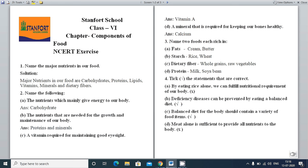Now the third question: Name two foods rich in each nutrient. Fats: cream and butter. Starch (carbohydrate): rice and wheat. Dietary fiber: whole grains and raw vegetables. Protein: milk and soya. These are the examples for each nutrient.